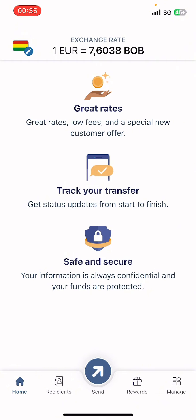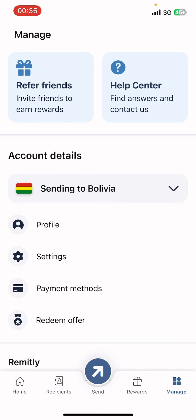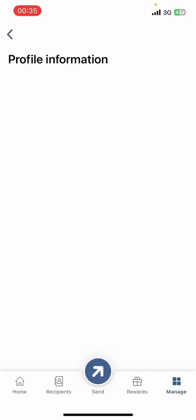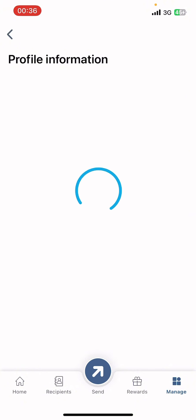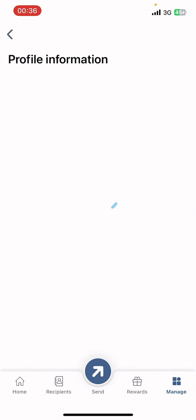Now on your screen you can see options like Home, Recipients, Send, Rewards, and Manage. Tap on Manage. There you can see Account Details. Under Account Details, you're going to have to tap on Profile. Then your profile information will be shown on the screen.